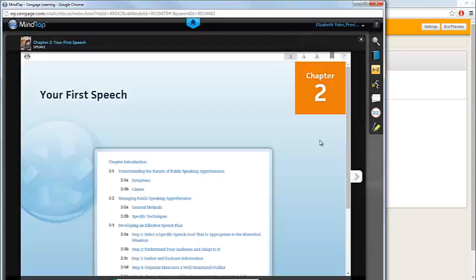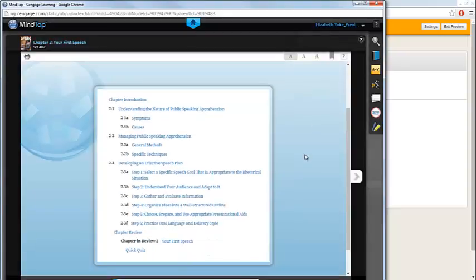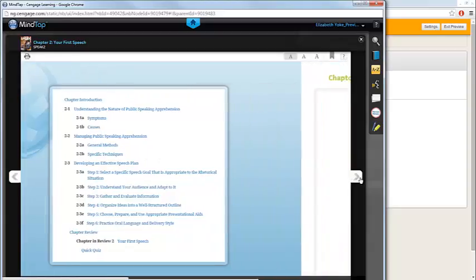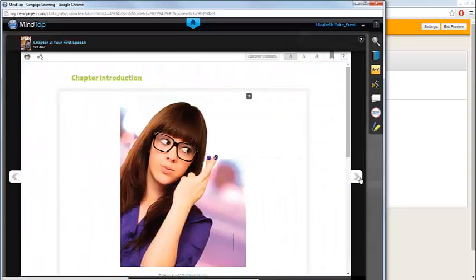The table of contents for the chapter will appear. You can navigate to a specific section of the text by clicking on the relevant link, or navigate from section to section using the arrows on the side of the page.